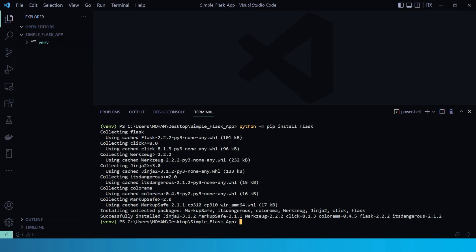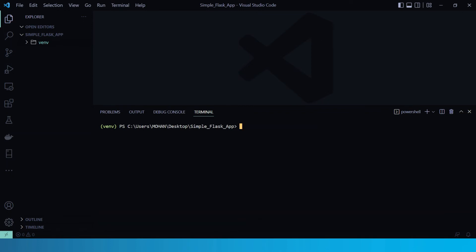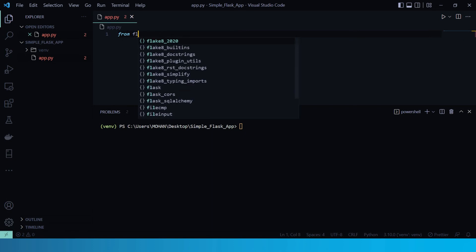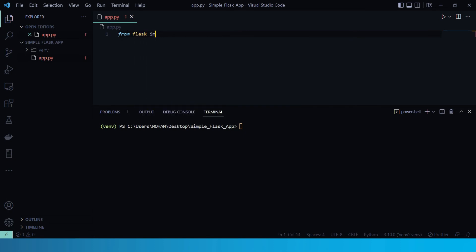Now, it is time to create our application. So let's create a new file over here, let's say app.py. Now here in the app.py, first import Flask. So from flask, import Flask.